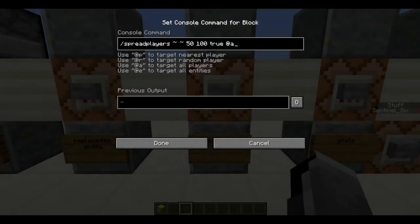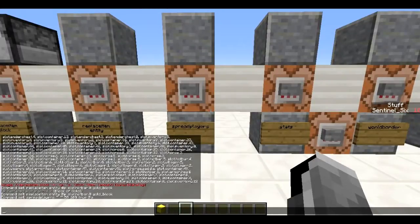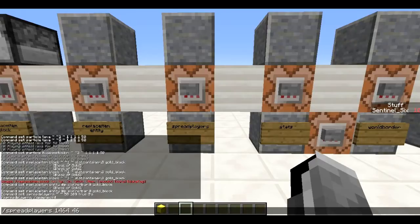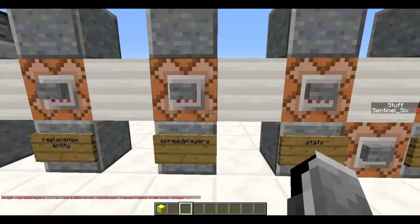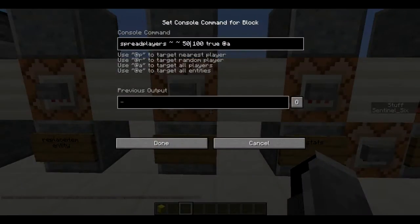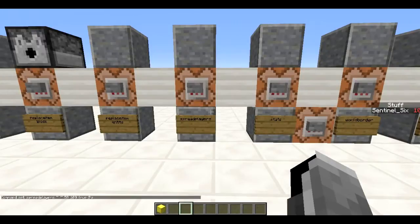Next is `/spreadplayers`, useful for minigames when you want players randomly spread around the world. The syntax is: `spreadplayers [centerX] [centerZ] [spread_distance] [max_range] [respect_teams] [target]`. The center uses tilde notation (no Y coordinate needed). This example spreads players at least 50 blocks from each other within a maximum range of 100, and with `respect_teams true`, players on the same team get teleported to the same place. Teams will be covered in the scoreboards episode.